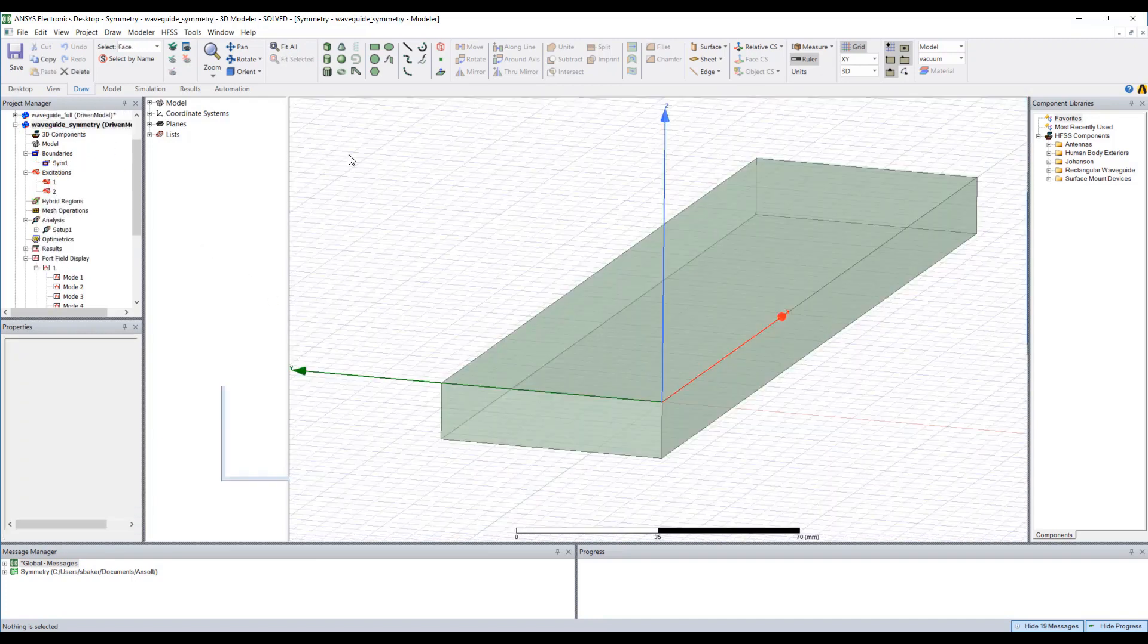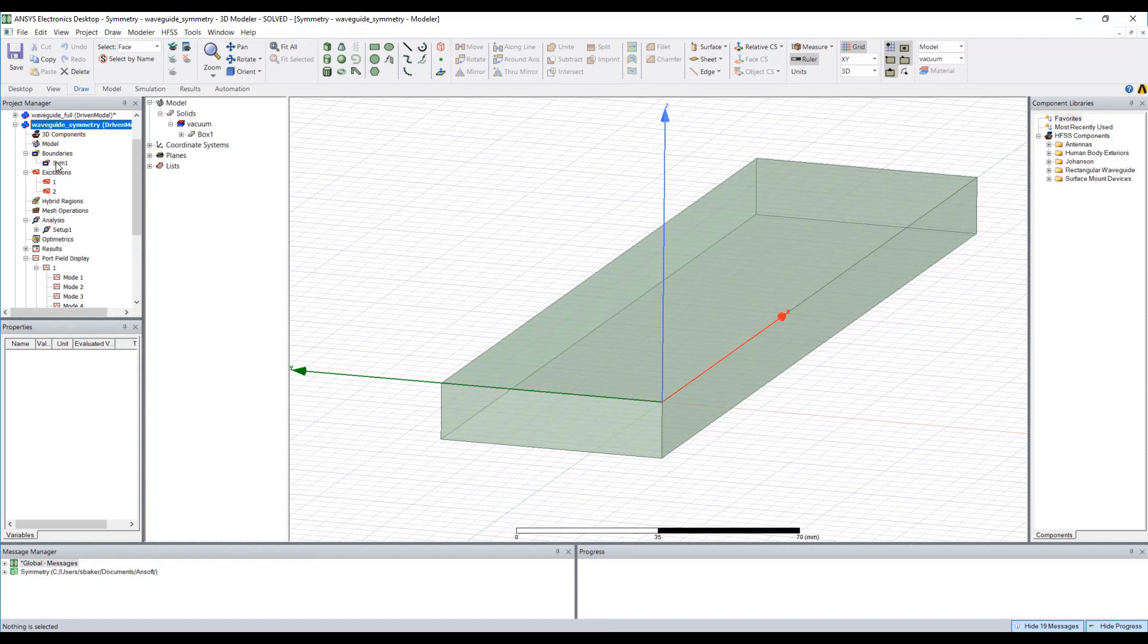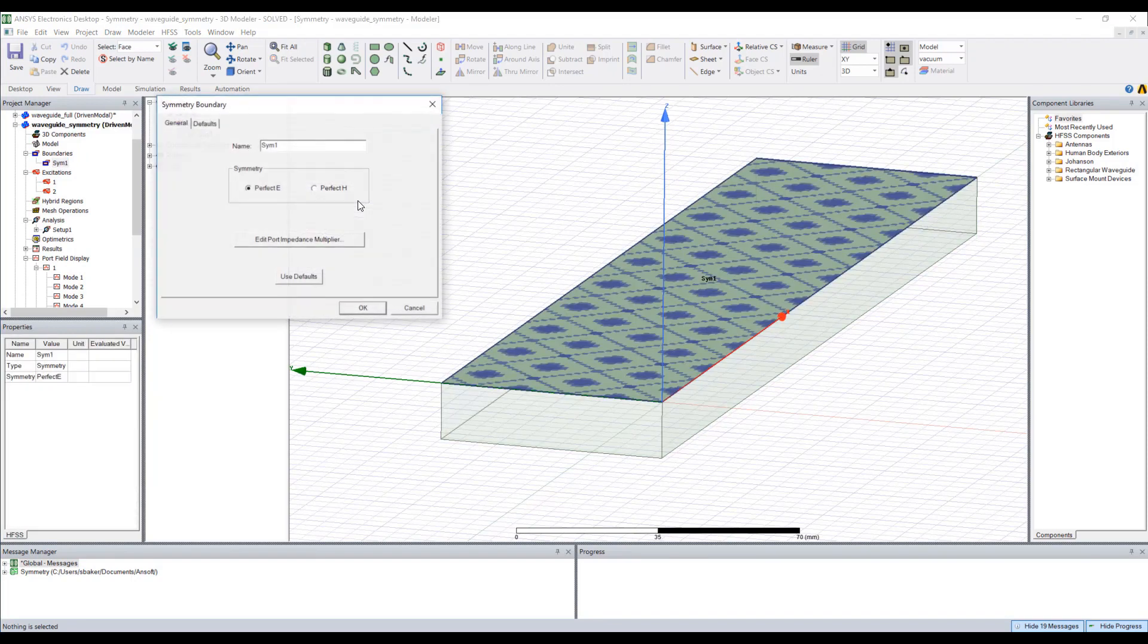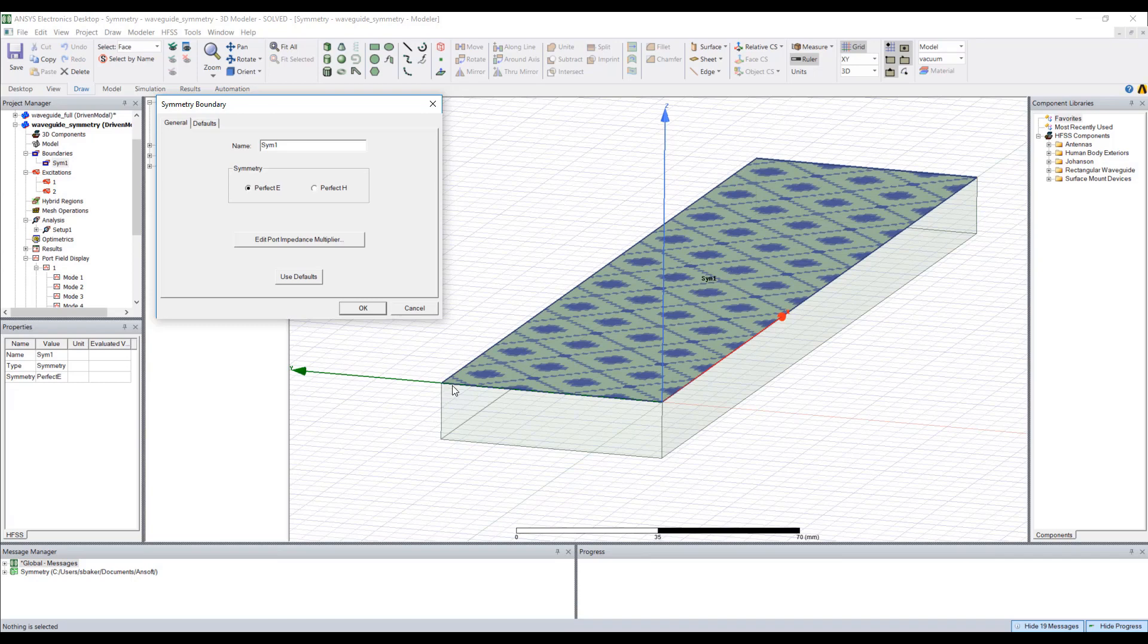Now if we go back to our symmetry project, I'll once again take note that I've selected a perfect E boundary because the E field lines at this particular extent will be perfectly normal to that particular boundary condition.